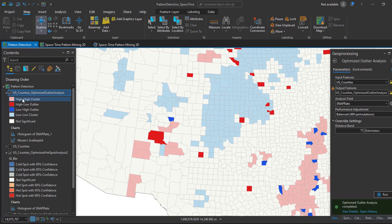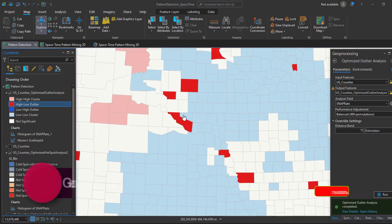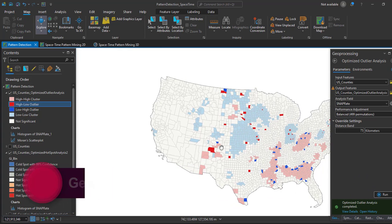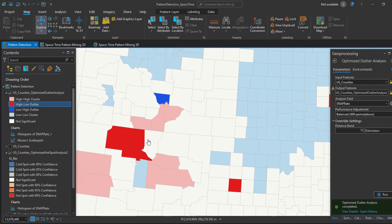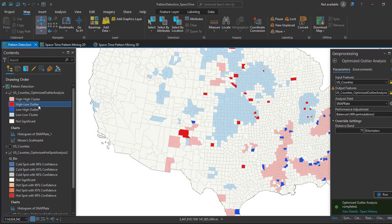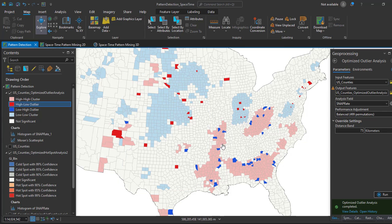Features with a high value surrounded by areas with low values are called High-Low outliers. They are displayed in red on this map. The red areas show counties that have the highest rate of SNAP participation for 2009 while being surrounded by counties with very low participation — these are the High-Low spatial outliers.